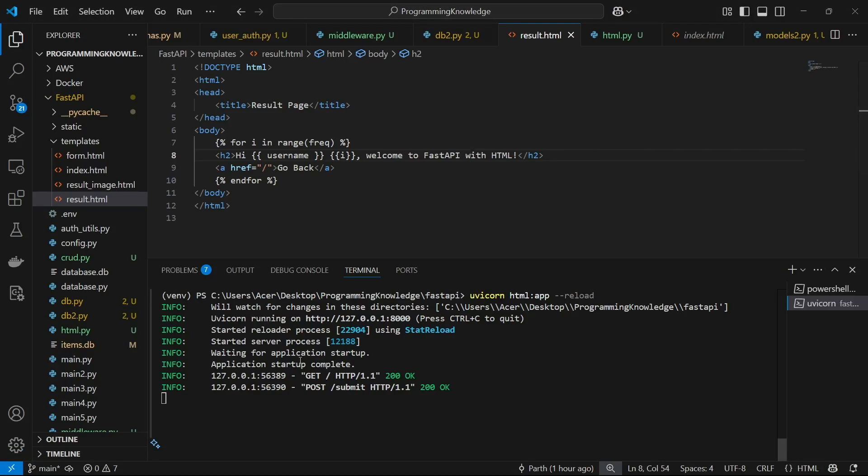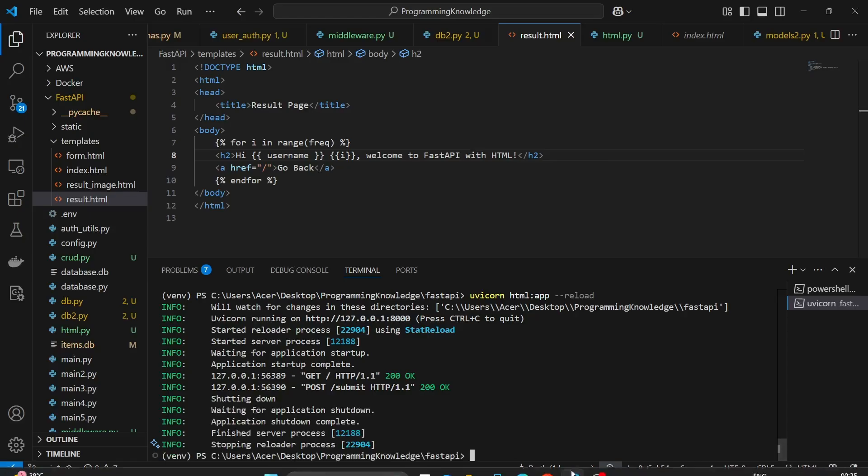That's how you can handle form submissions and Jinja templating inside your FastAPI applications. Thanks for watching!